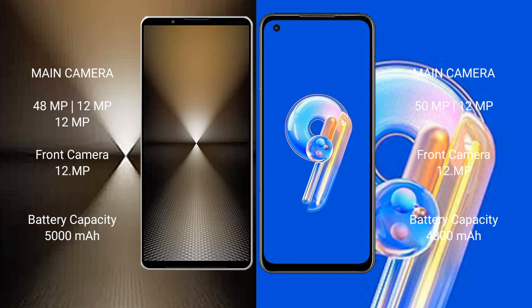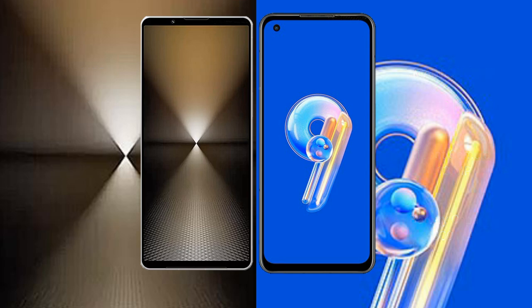Sony Xperia 1 Mark 6 packs a 5000mAh battery with 30-watt fast charging support. Asus Zenfone 9 comes with a 4300mAh battery, also with 30-watt fast charging support.